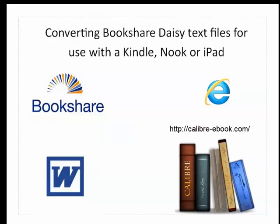In this video I'm going to show you how to convert Daisy text files for use with a Kindle, Nook, or iPad.